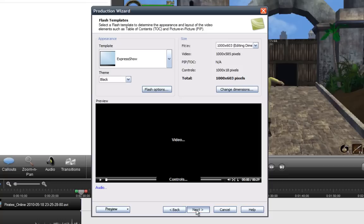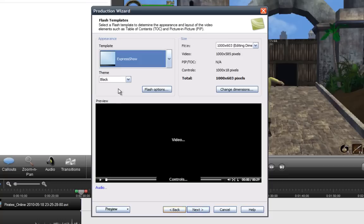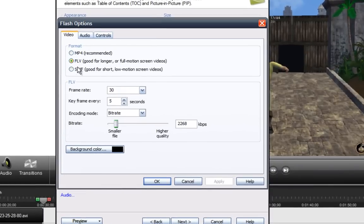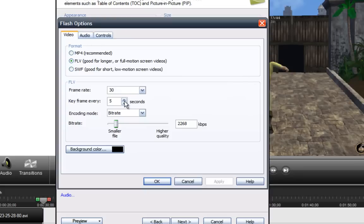And next, oops, forgot, you got to go to Flash Options. And for the format, you choose FLV format. And the bitrate, 2268 is pretty good for your website. Because this has a lot of motion, isn't it? So a little bit higher is okay.